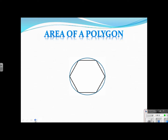The first thing that we need to do is talk about the vocabulary. What I want you to do is picture the polygons inscribed in a circle, because that's where we get some of the vocabulary. So just picture that behind this polygon is a circle.